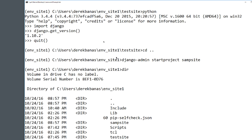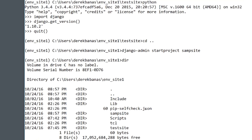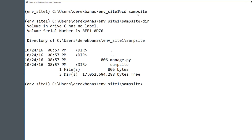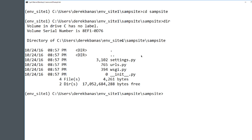Now we're going to create a sample site. Jump backwards in the directory by typing cd with two dots. Then type django-admin startproject and whatever you want your site to be called. You'll see the sample site has been created. Change into the sample site directory, hit dir, and you'll see all the files. The sample site subdirectory is where your project will live, and manage.py will allow you to interact with your project.